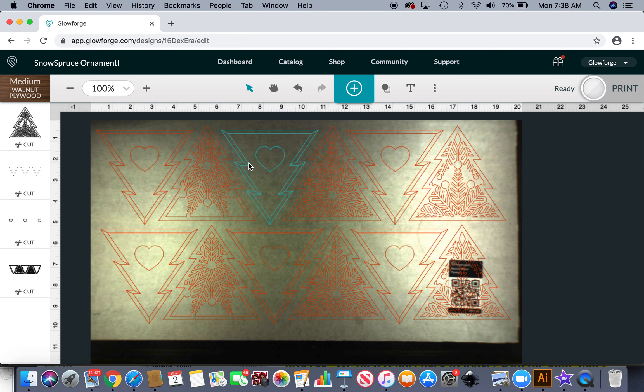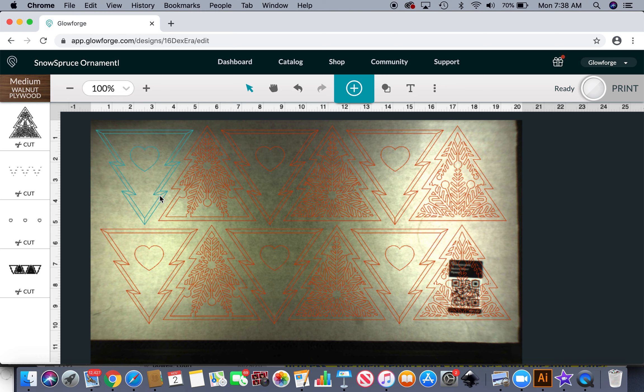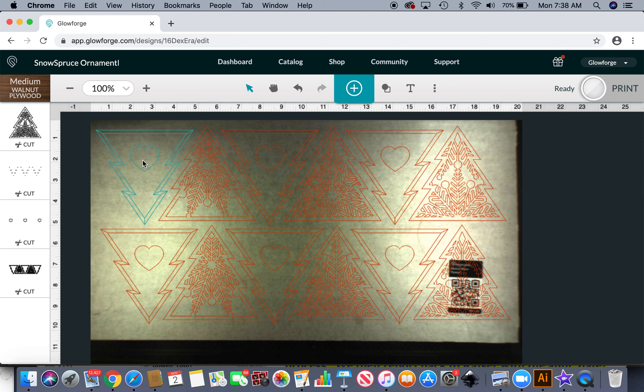And so how I have it is you have the snowflake layer and then you're gonna layer this frame on top which is going to score these little joints, and then you're gonna have this little heart that you're gonna personalize.